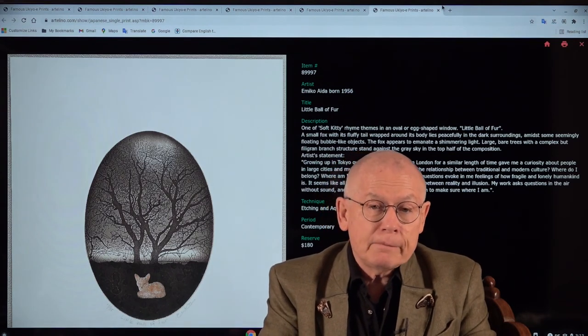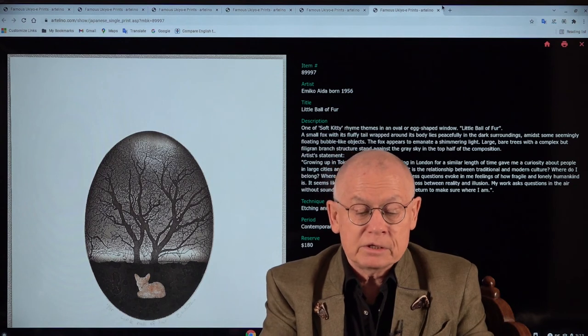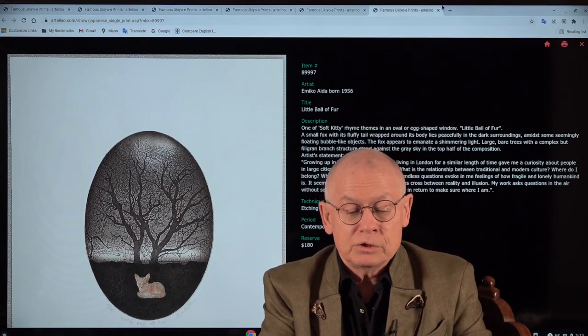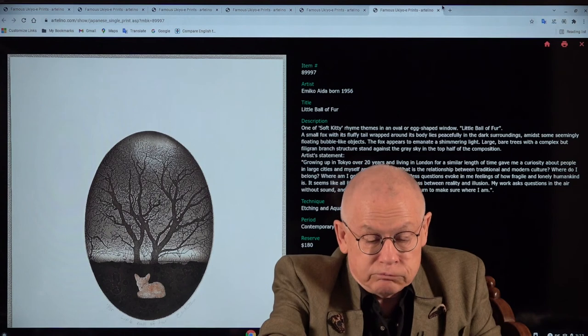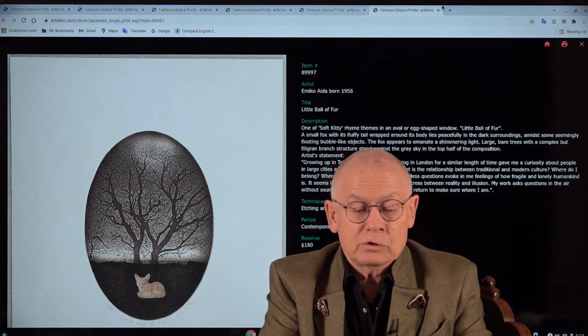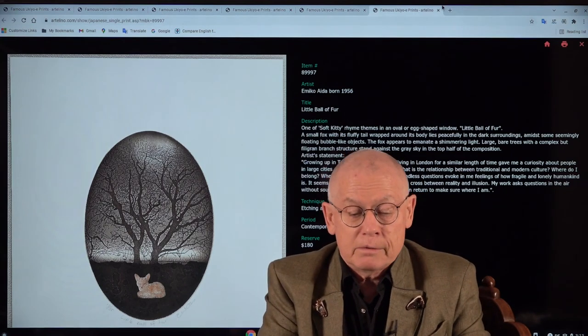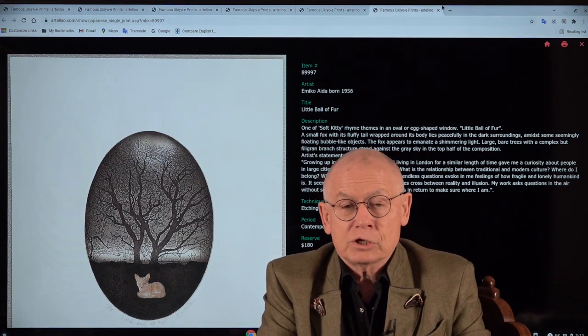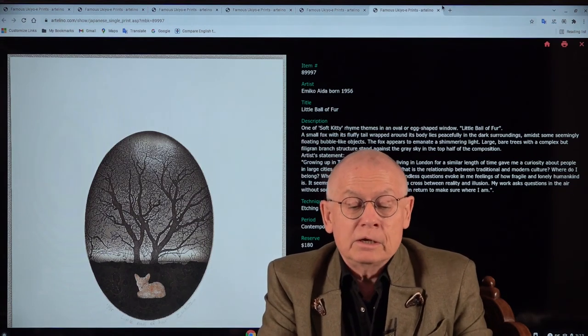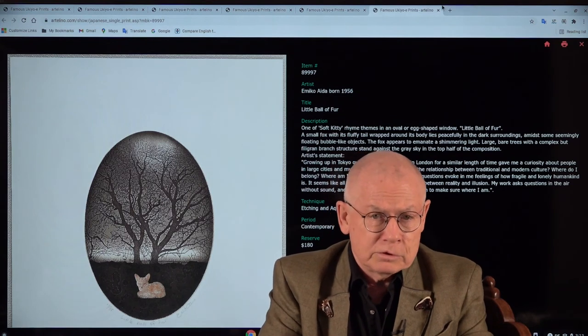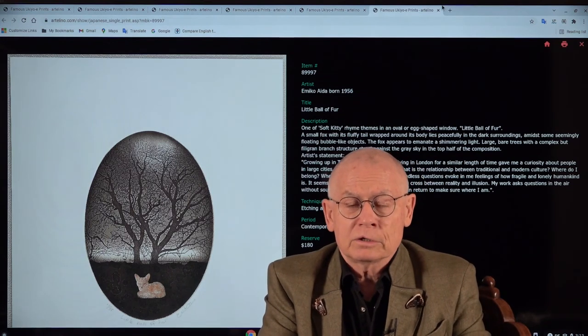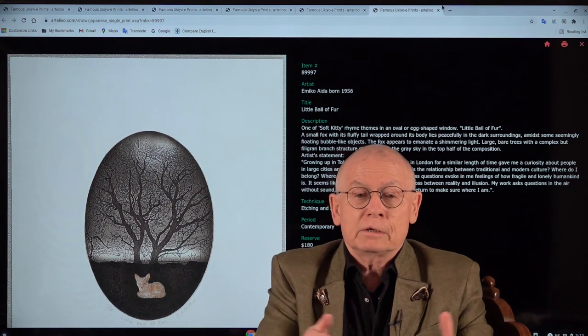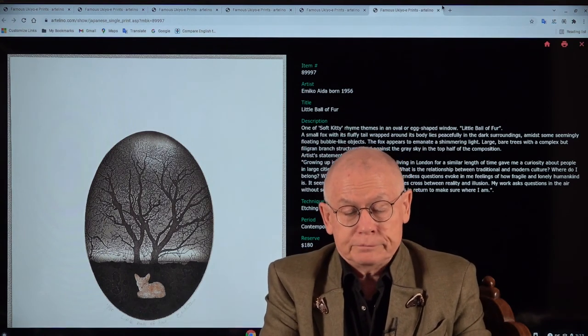Emiko Aida has exhibited all over the world: USA, UK, and Japan. Her prints are in the collections of the New York Public Library and the Guangdong Museum of Art in China and in other places. And now her prints are also shown in the Artelino online auctions. I'm very honored and proud for that.